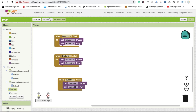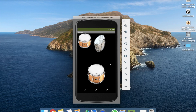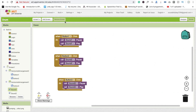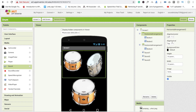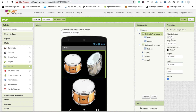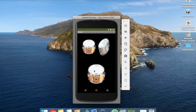Now let's use the emulator to see how it looks. It doesn't look quite right, so I'm going to center everything — set this horizontal layout to center and this one also to center. Now it looks fine.